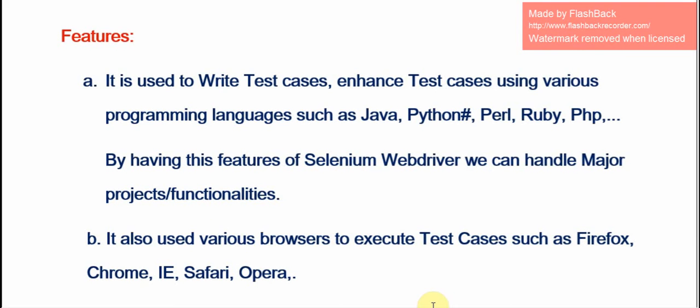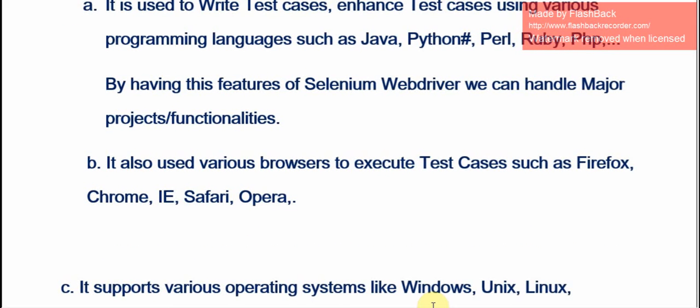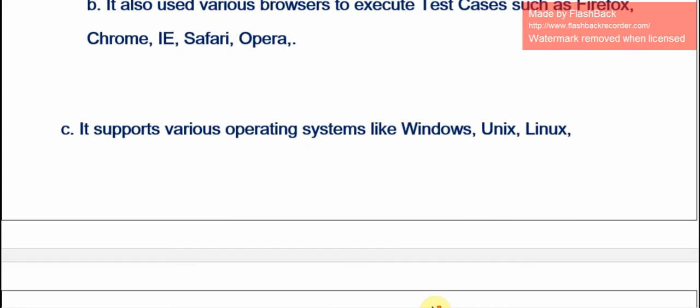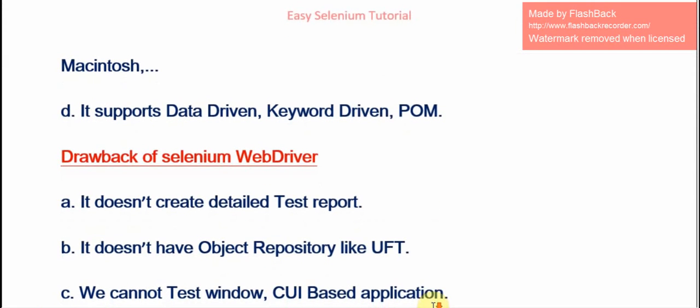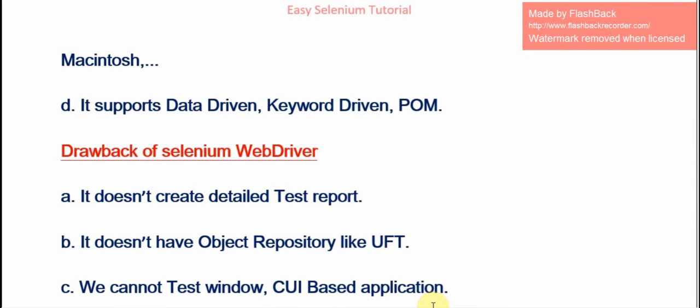The features of Selenium WebDriver: it is used to write enhanced test cases using various programming languages such as Java, Python, Perl, Ruby, and PHP. With these features we can handle major projects or complex functionalities. It also supports various browsers such as Firefox, Chrome, IE, and Safari — unlike Selenium IDE, which only supports Firefox. It supports various operating systems like Windows, Linux, and Mac. It also supports data-driven, keyword-driven, and POM (Page Object Model) frameworks.